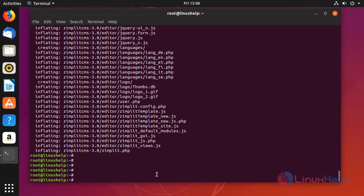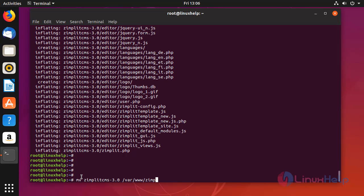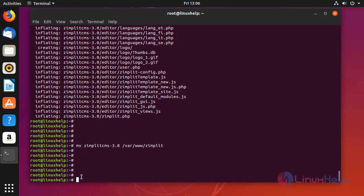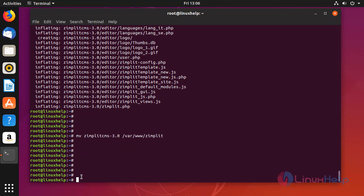Once extraction is completed, move the Zimplit CMS directory to Apache root directory. Set the ownership and permission for Zimplit CMS directory.